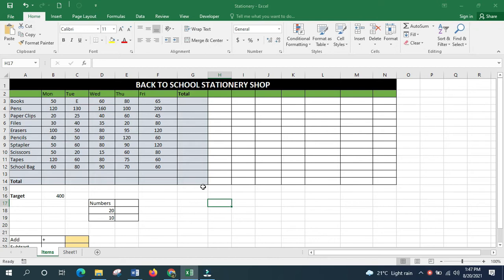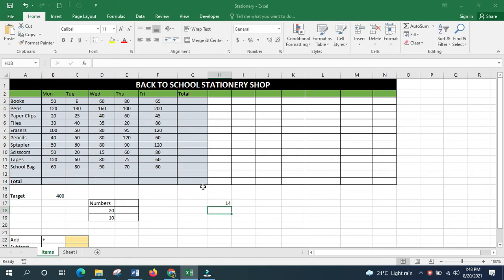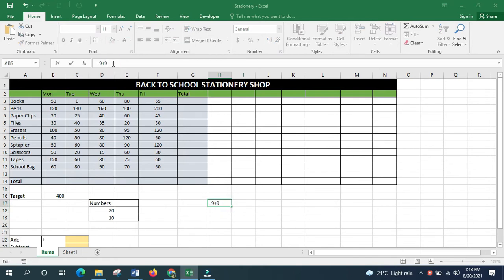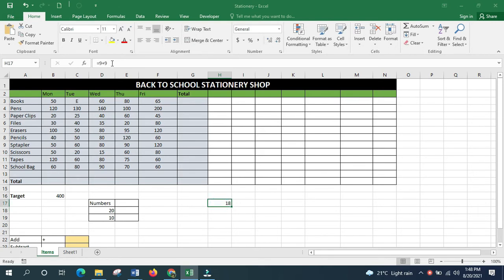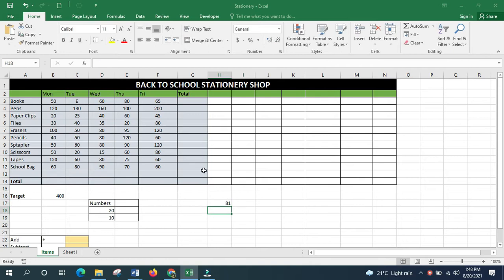Before we start with formulas and functions, let me show you how to do simple calculations on a spreadsheet. To add two numbers, put an equal sign in a cell then type the numbers from the keyboard — for example, nine plus five. Press Enter. To make changes, click on the answer and adjust the numbers from the formula bar. You can also change the operator, for example to multiplication.